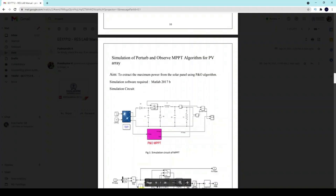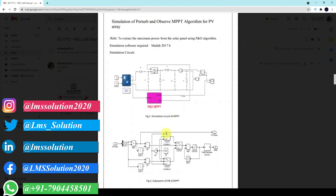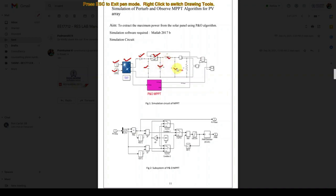Hi students, now we are going to do a simulation of the Perturb and Observe MPPT algorithm for a PV array. This is the Simulink model used for doing that experiment. This Simulink model consists of different blocks — a step block, a constant block, a PV array, a diode, MOSFET, capacitor, diode, inductor, capacitor, and resistor. This is the P&O MPPT block.